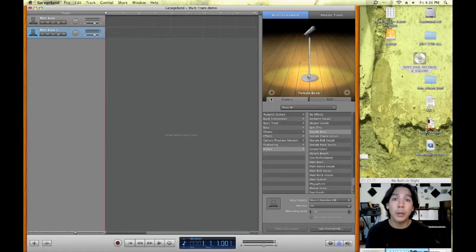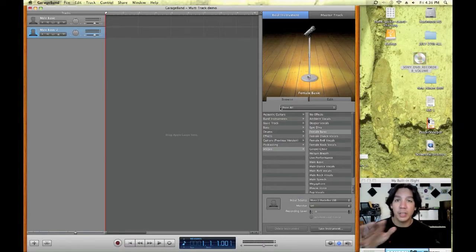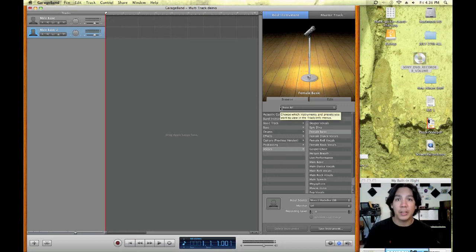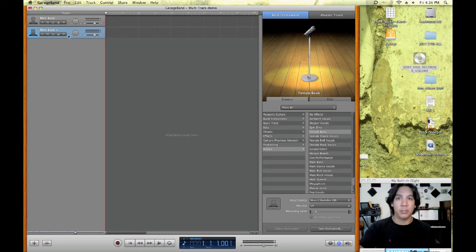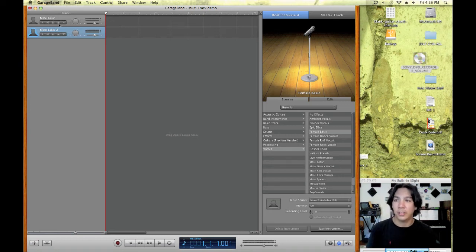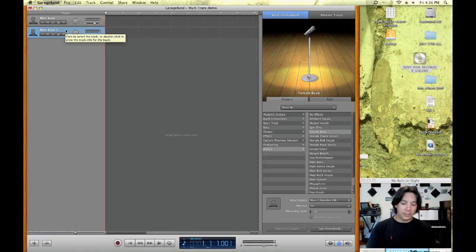All right. So here we are inside the GarageBand new project window. As you can see, I've already set it up. I just selected that I'm going to be making a vocal track and it's given me these two tracks up here, as you can see in the upper left hand corner. So let's get right to it.